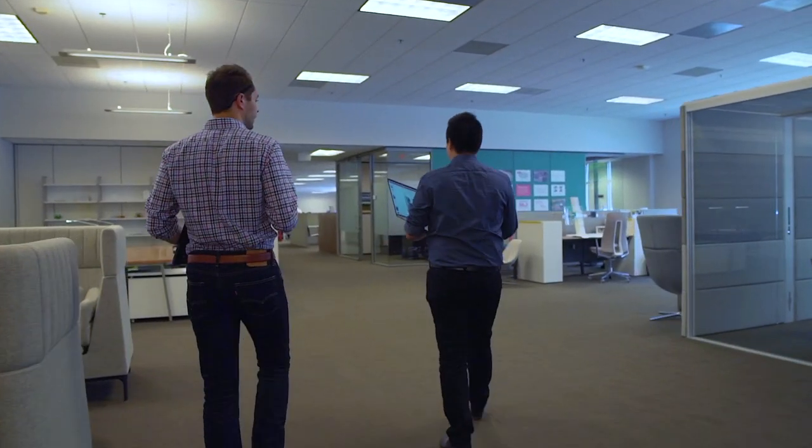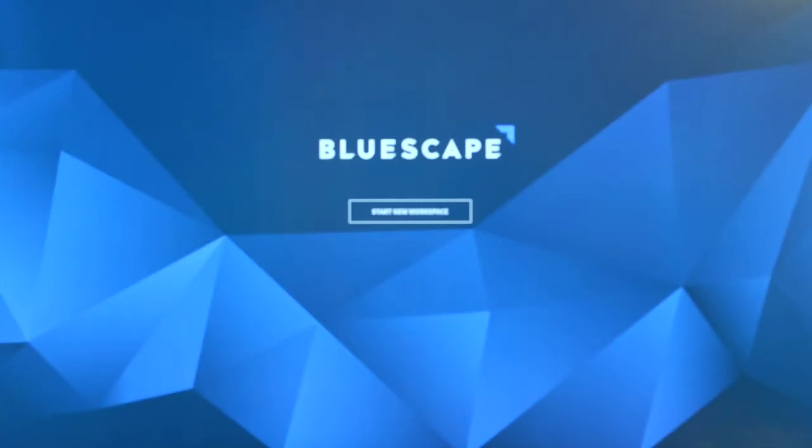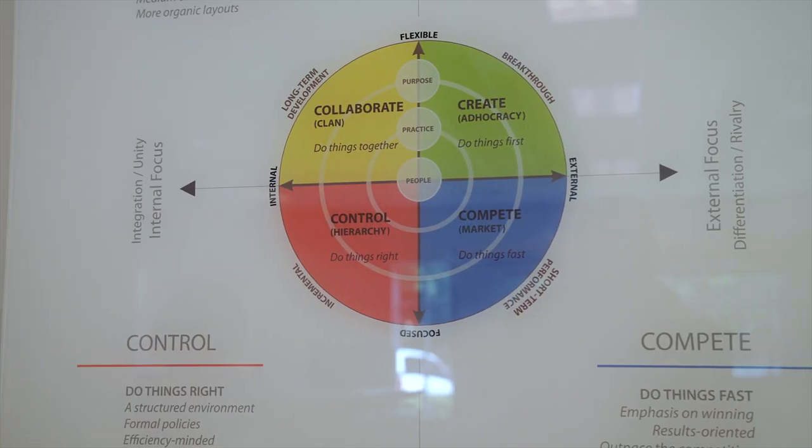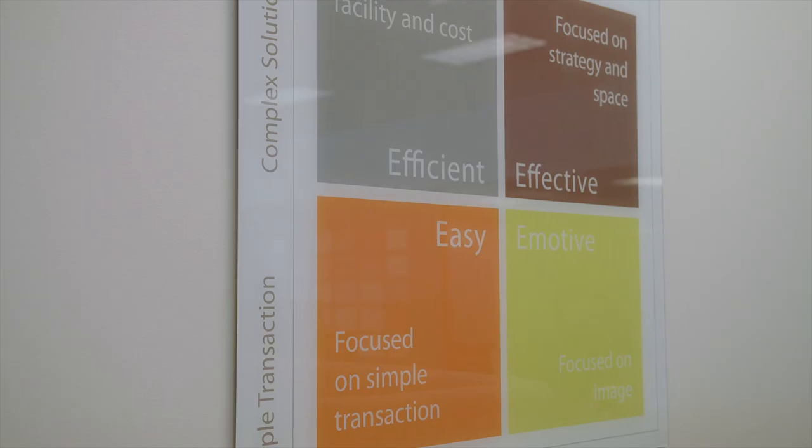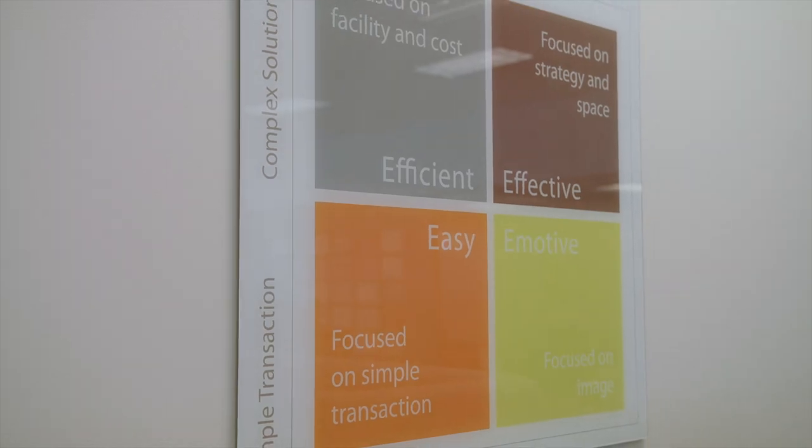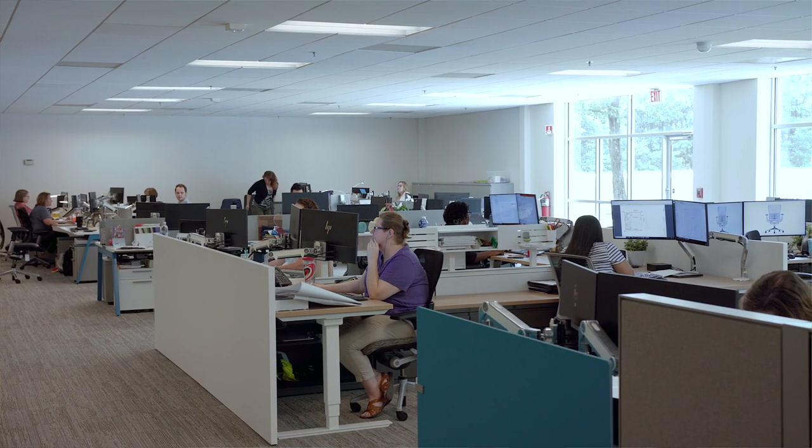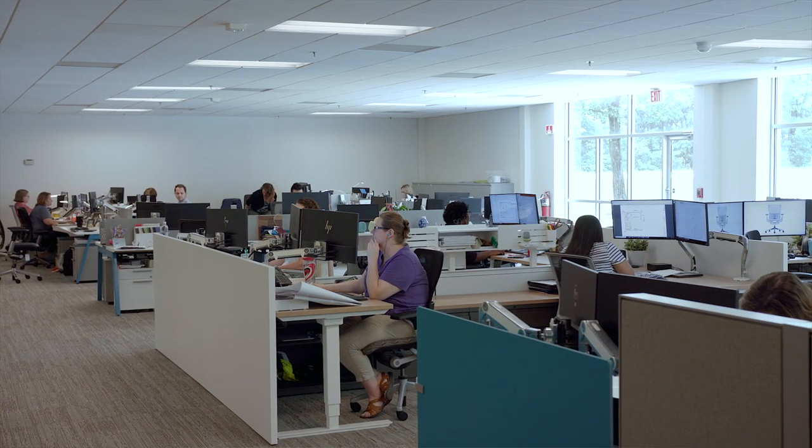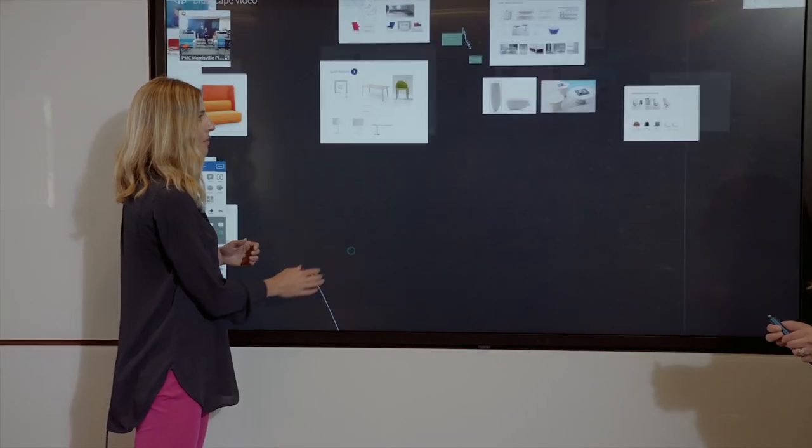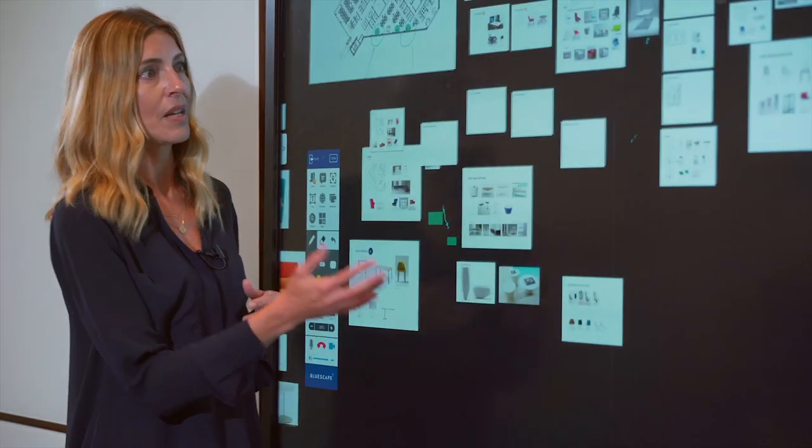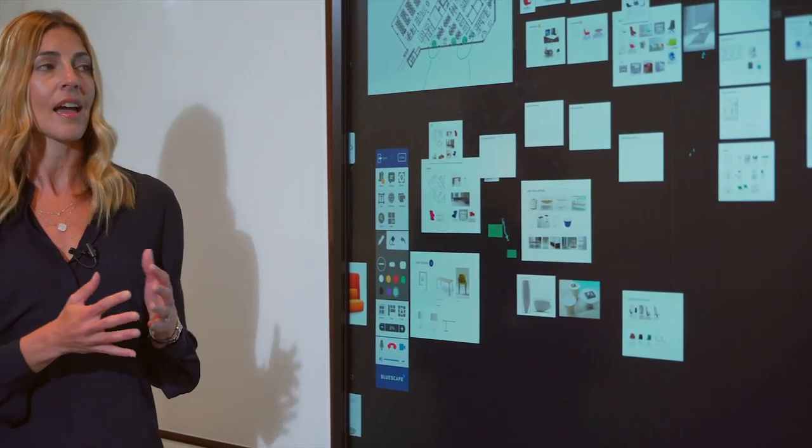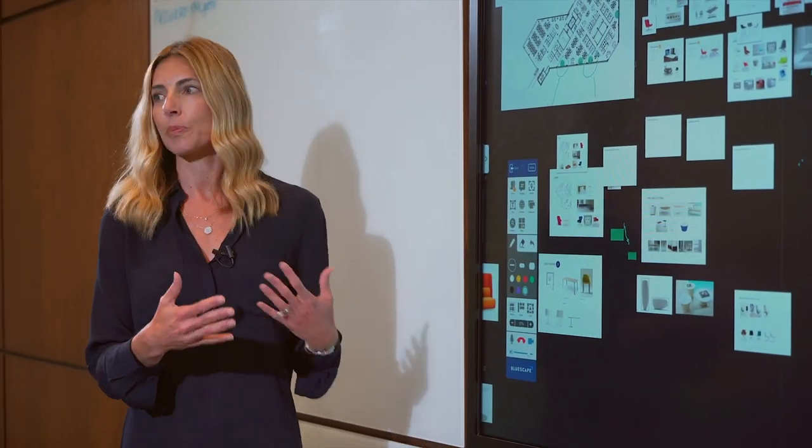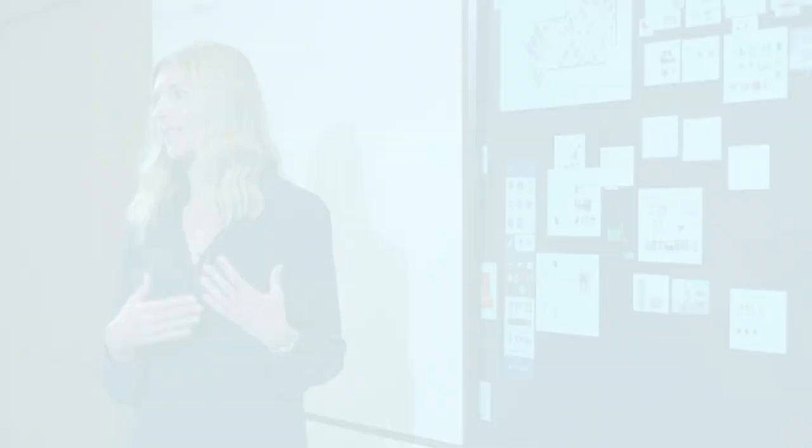So for us to actually use Bluescape speaks to what we preach. A lot of companies come in here and don't realize this is very Minority Report-ish. They had no idea something like this existed. So for us to use it and show how easy and seamless and how beneficial it is to have, it works for both of us.